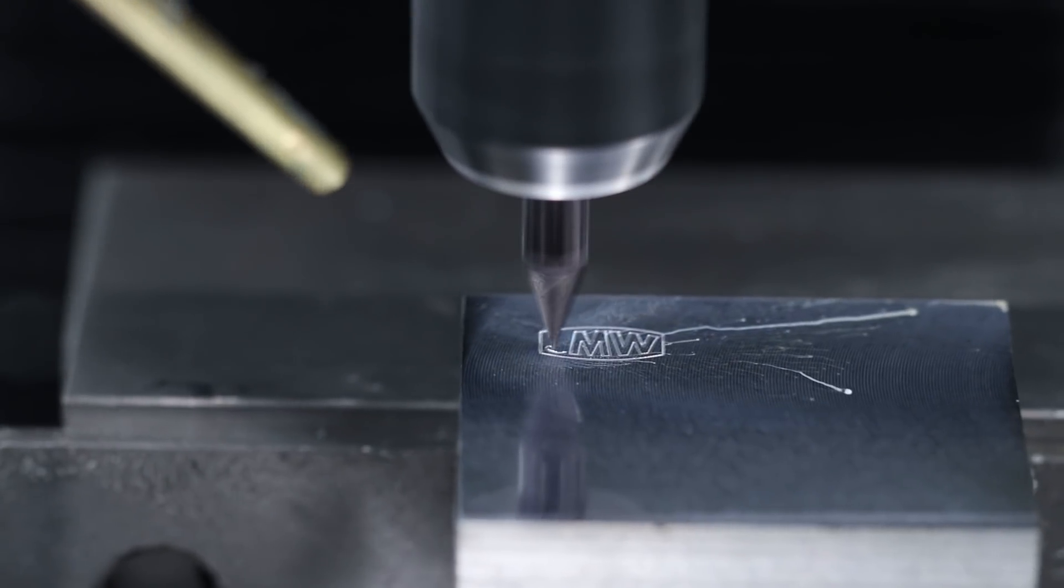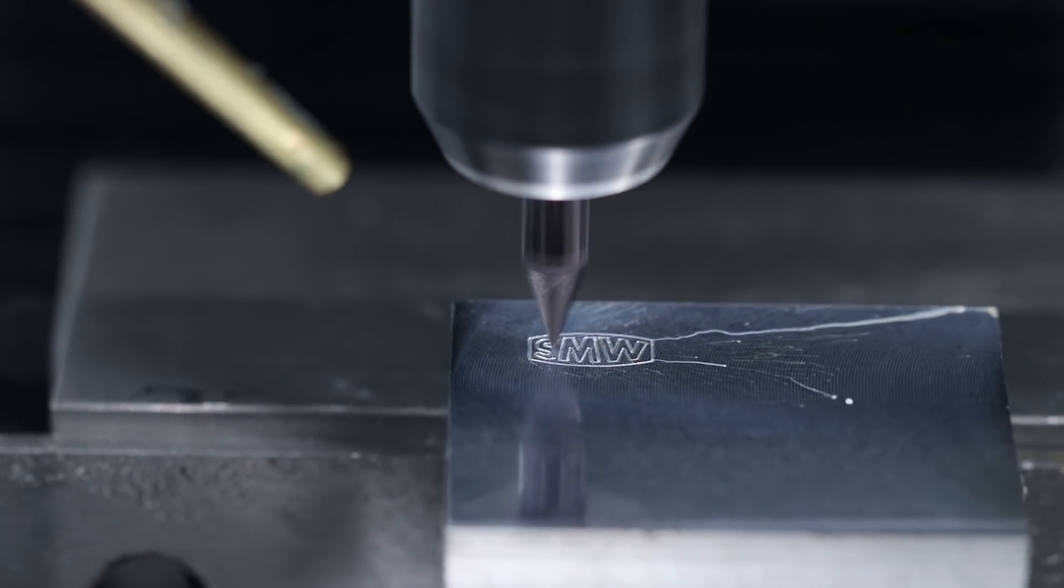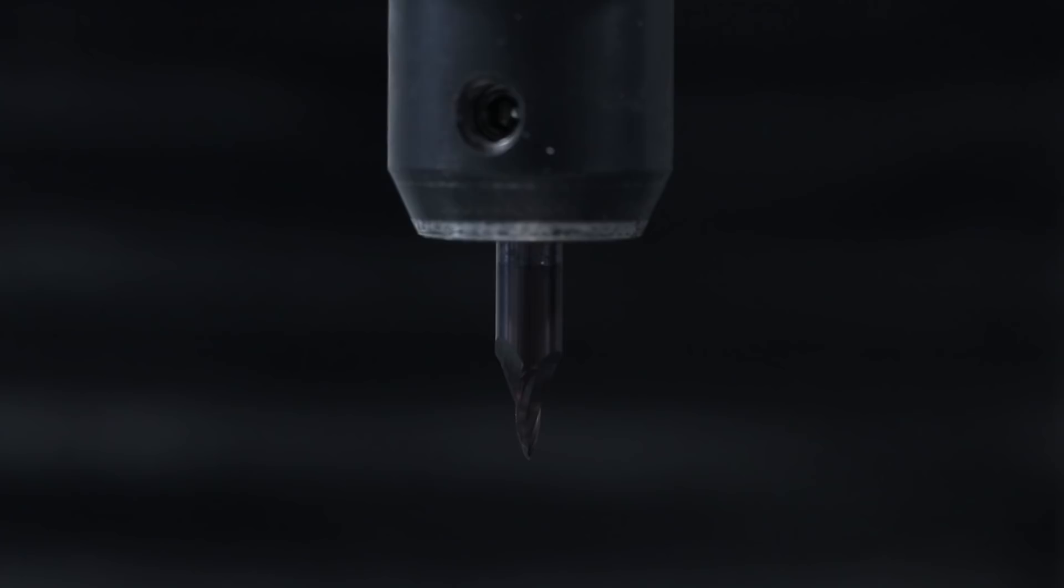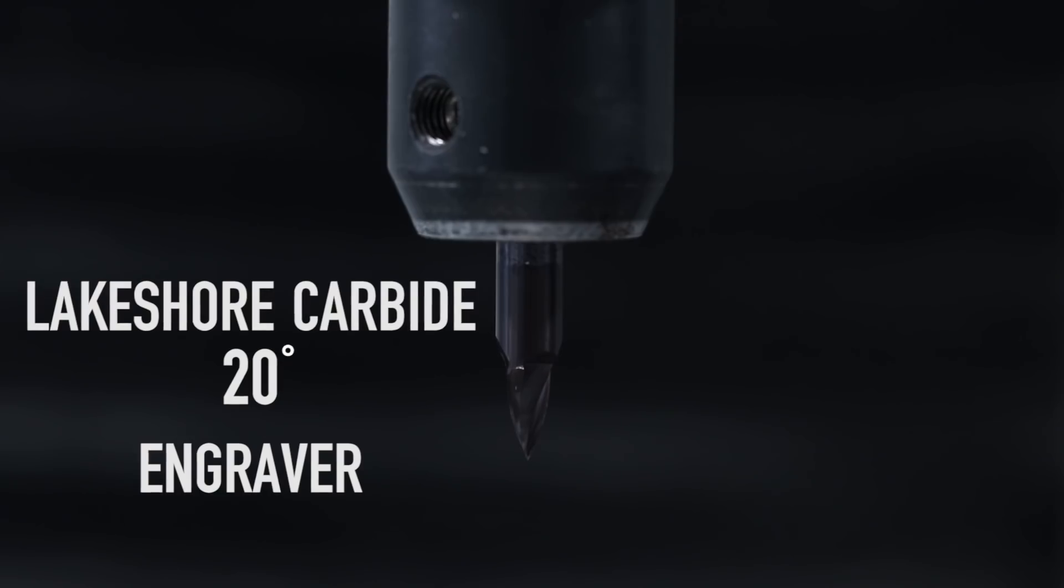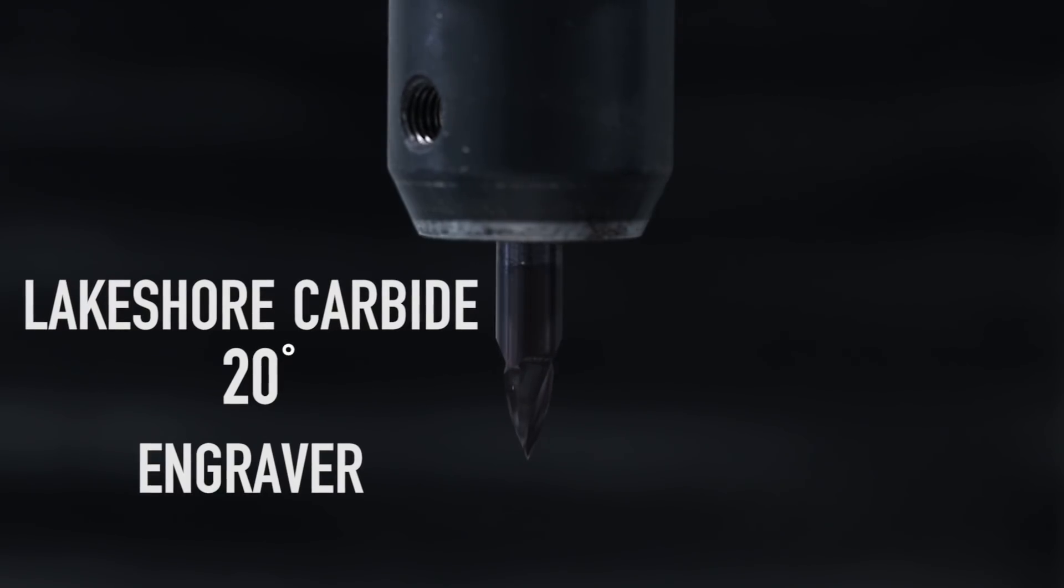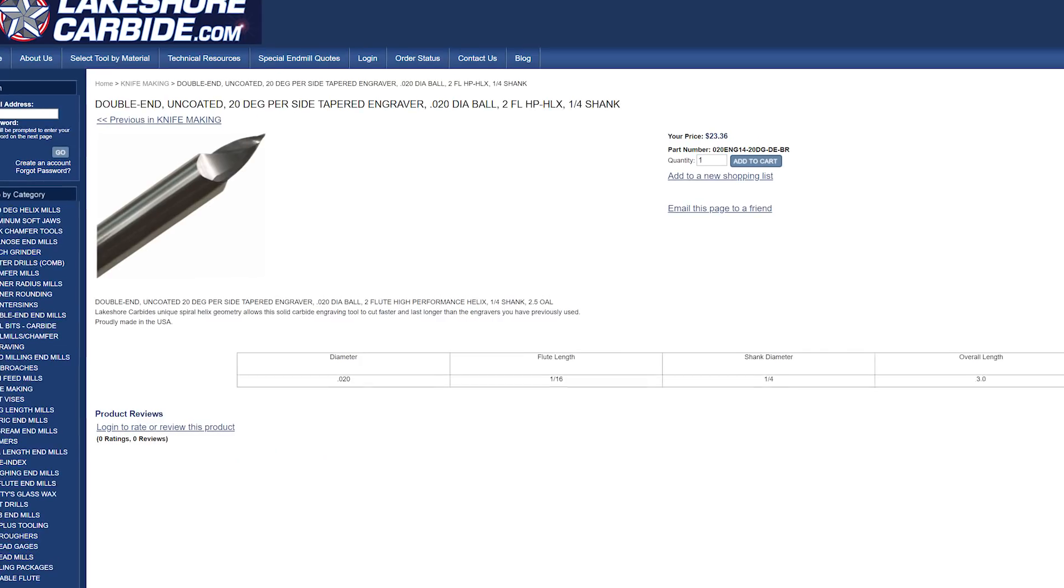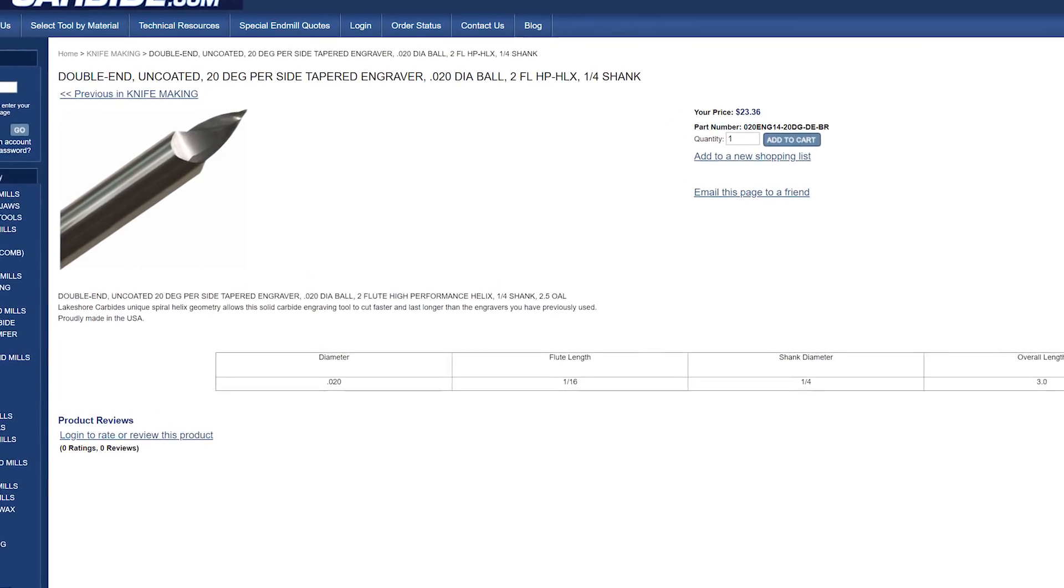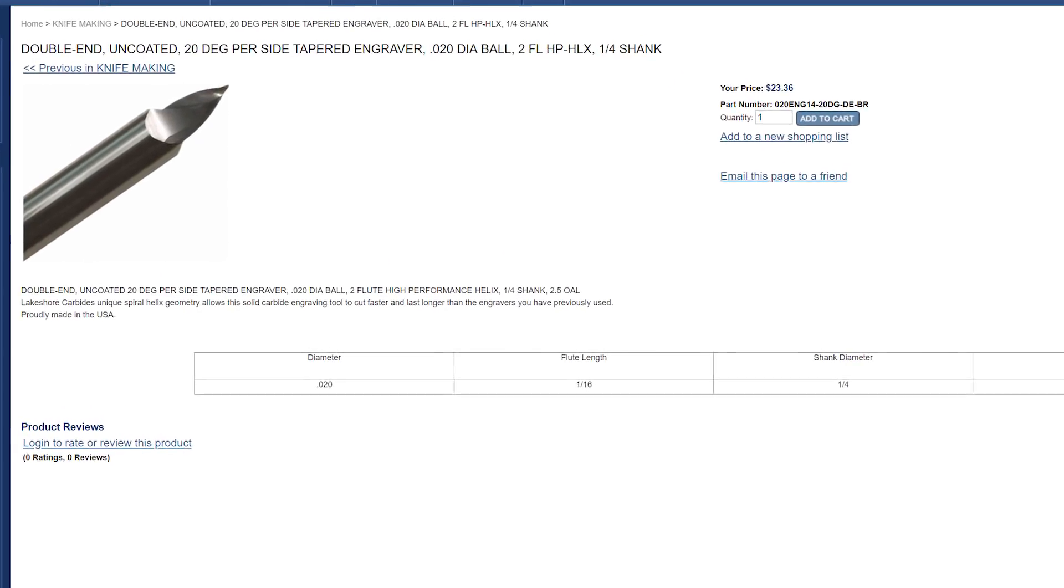Hi folks, we love using this Lakeshore Carbide 20 degree high performance engraving end mill. It's one of our favorite tools to use.